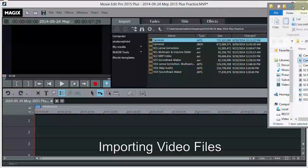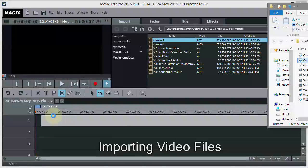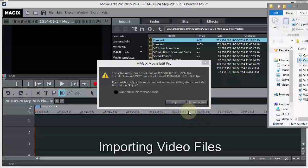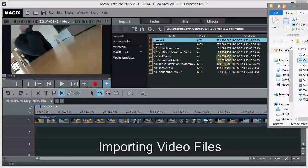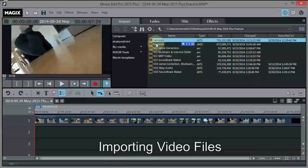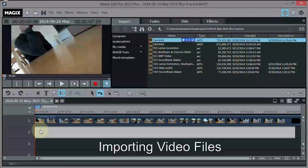Let's start by bringing in the two camera angles. I'll take camera two and drag it to track one. I'm going to say don't adjust the project resolution. Then I'll bring camera one in from the media pool under the import tab, and drop that on track two.